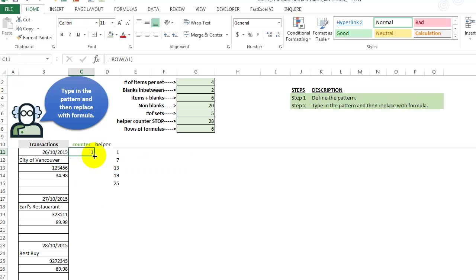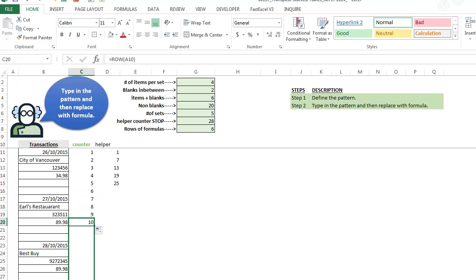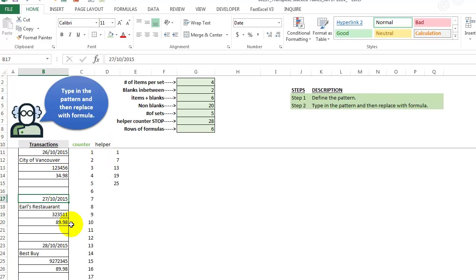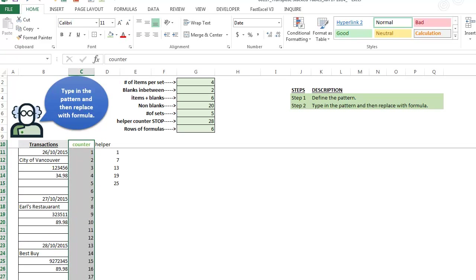And we just drag this down a ways and we see the pattern that the first one here, we have a one, we have a seven and we have a 13. So that's what we wanted to get over here so that we have, we're pulling out, always jumping to the next date all the way down. So let's get rid of this now and we will now go to replacing that with a formula.